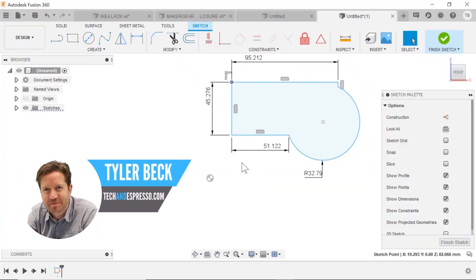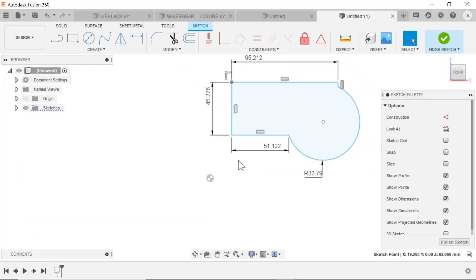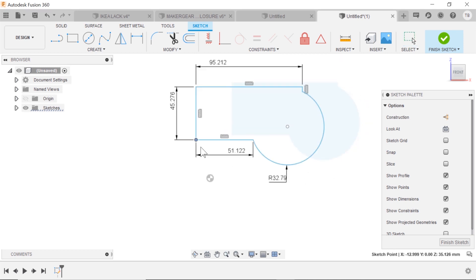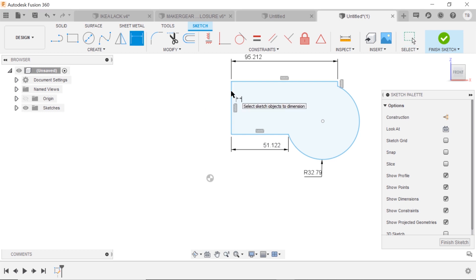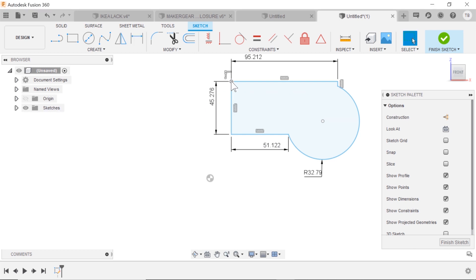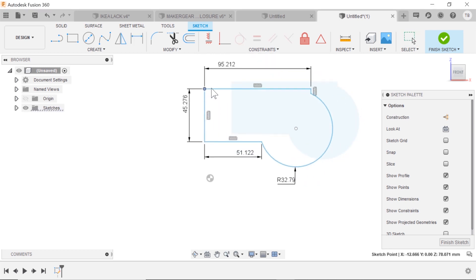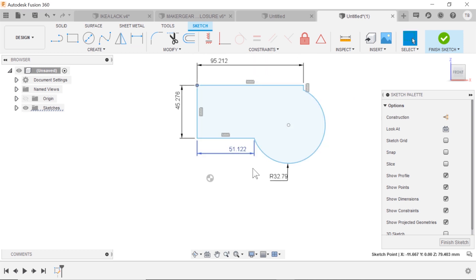Hey, Tyler Beck with Tecnespresso. A quick one today, but pretty crucial. In almost every CAD software out there, when you've sketched something and put in all your dimensions, constraints, and relationships, if your sketch will continue to move around, then it does not know how it relates to the origin.